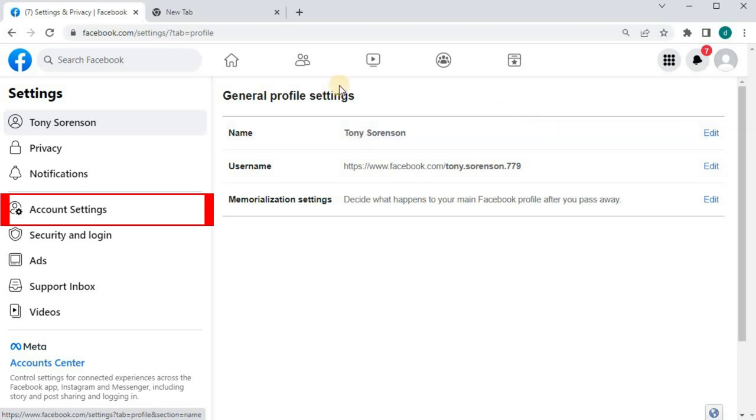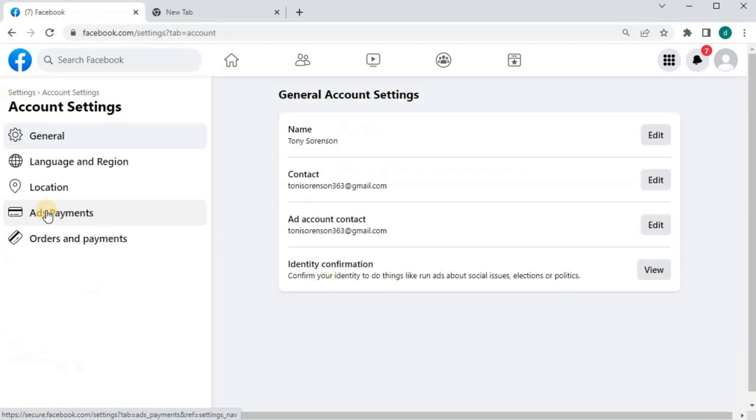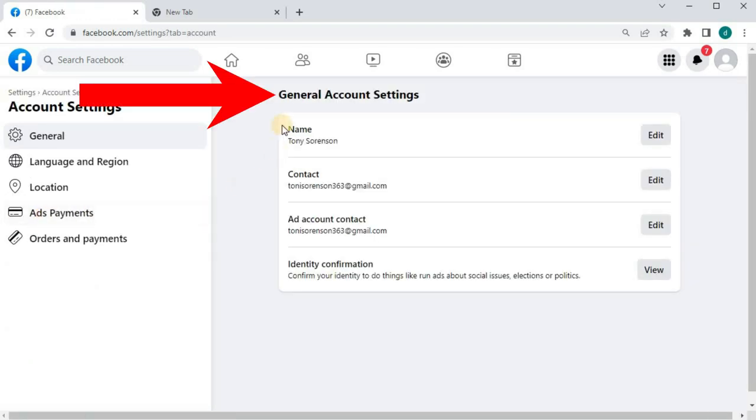Go to this option here that says Account Settings. This is where we want to be, where it says General Account Settings.